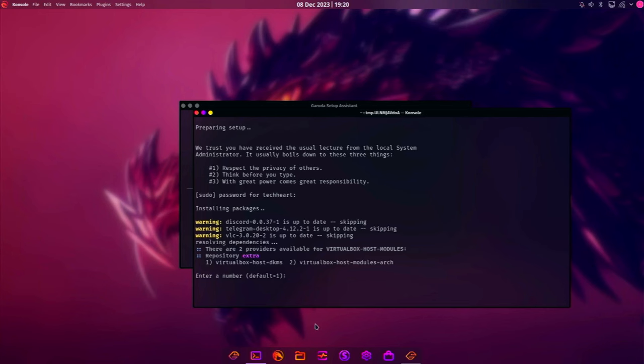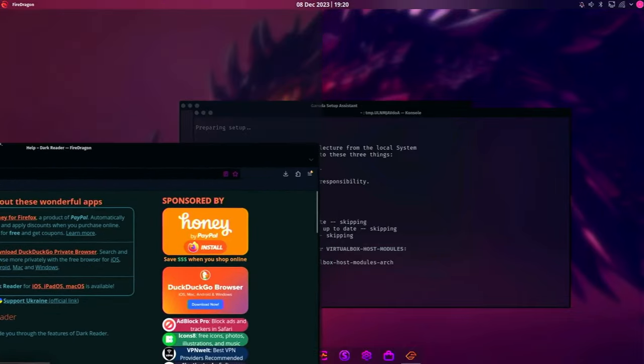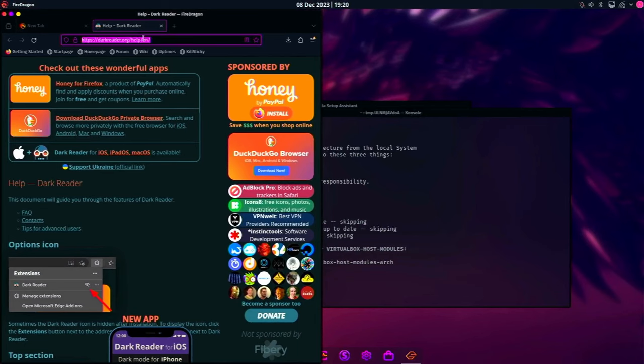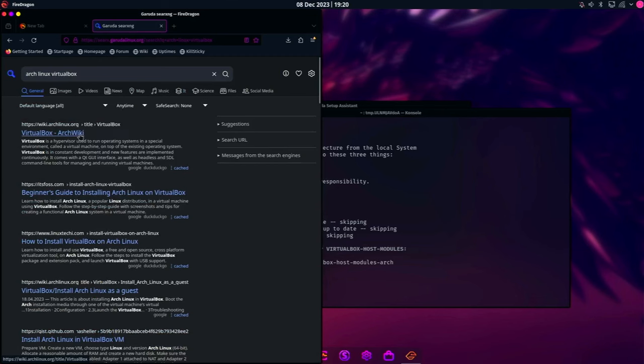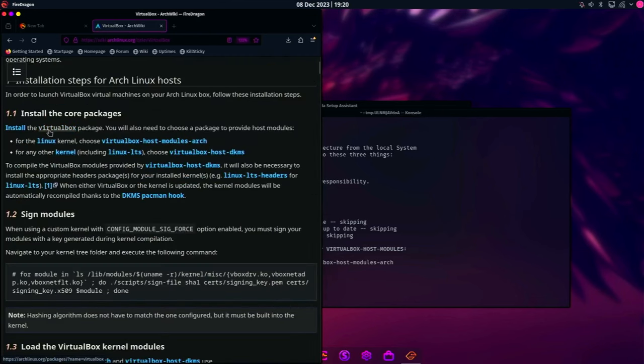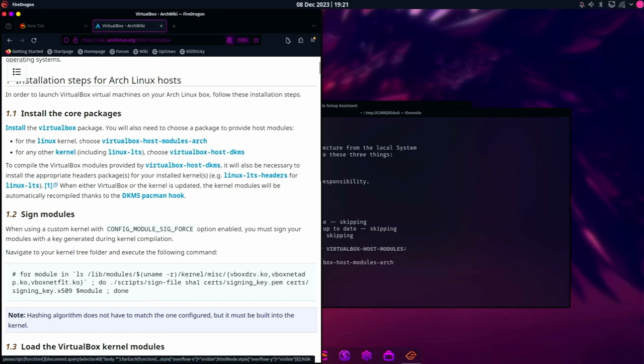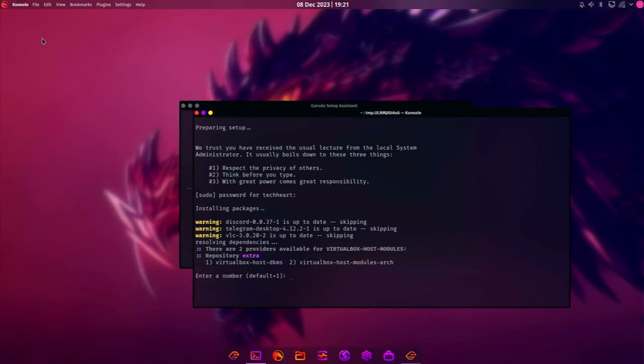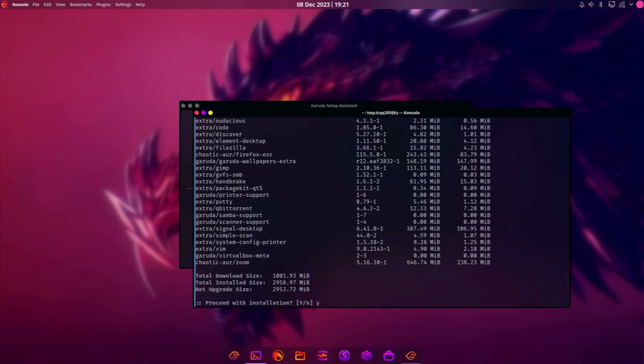Actually, I have to check. I forget VirtualBox Host DKMS or VirtualBox Host Modules Arch. One's for Intel. One's for AMD. So let's go make sure. So what I'm going to search here is Arch Linux VirtualBox. And we'll just read here. Okay, installation. Install the VirtualBox package. For the Linux kernel, install VirtualBox Host Modules. For any other kernel, we want VirtualBox Host DKMS. Okay, so we know that now. And we'll use number one. And I will replace GVIM, even though GVIM is probably better. And here we go. Boom!